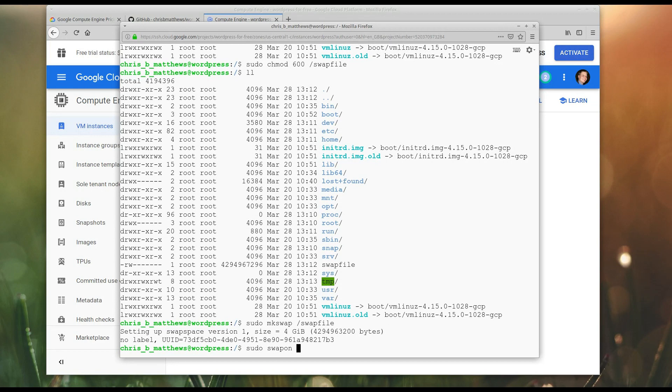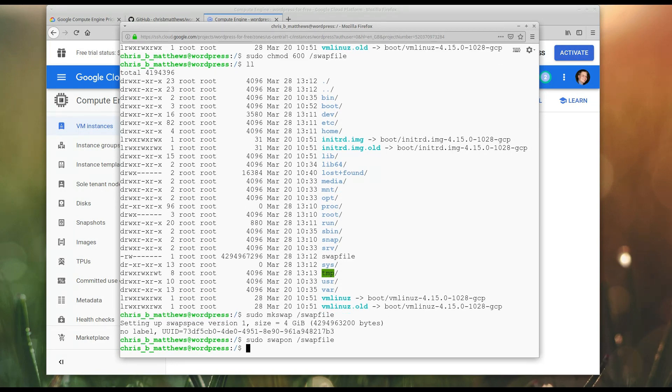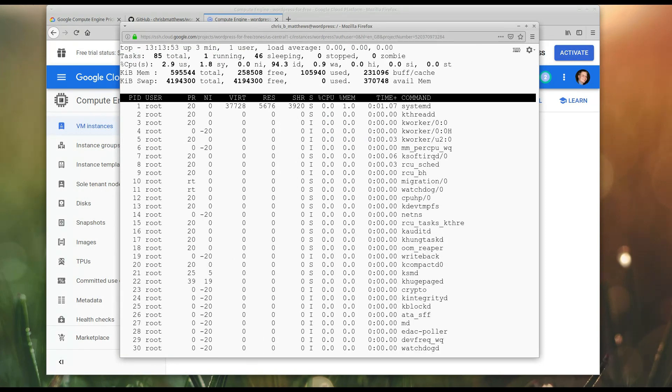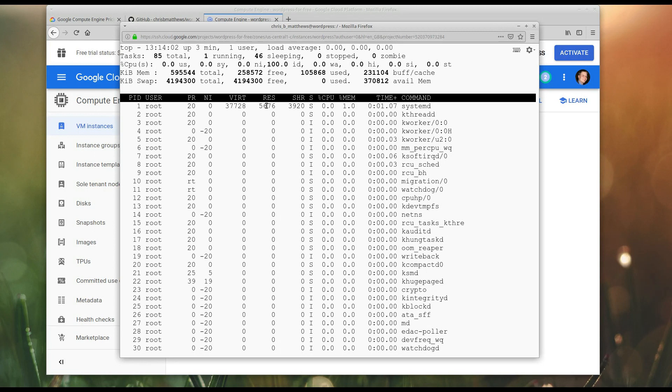Swap on. We're going to use swap file. Okay, now if I go top again. Now we see there is 4 gigs of swap space free. So, if I go over the very tiny amount of RAM that I have, I will go into swap, and at least I won't crash the server.